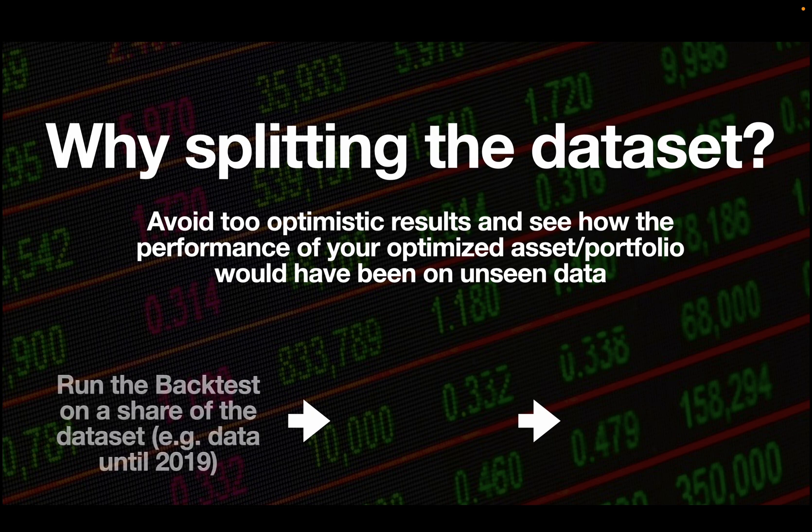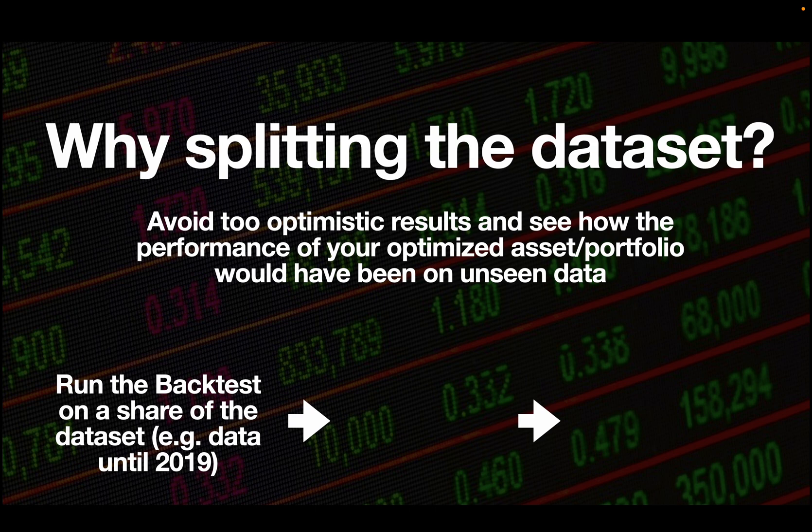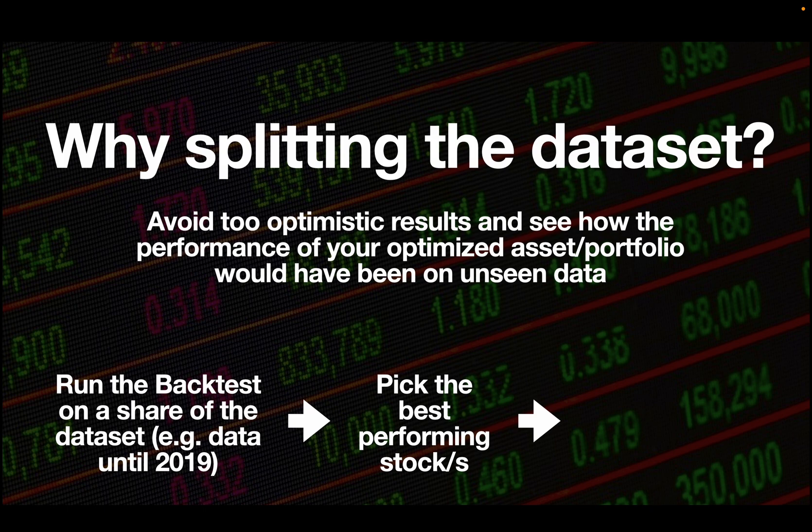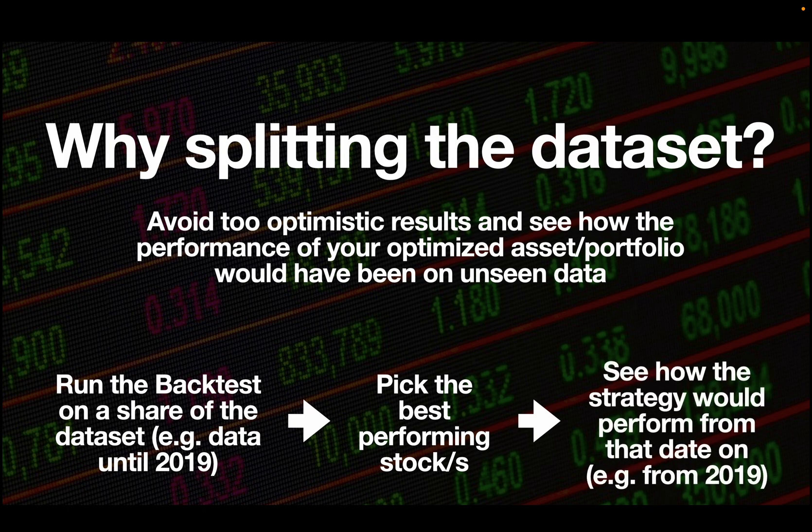So you run the backtest on a share of the dataset, e.g. data until 2019. You check the best performing stock or stocks and then you see how the strategy would perform from that date on on that best performing stock or stocks.